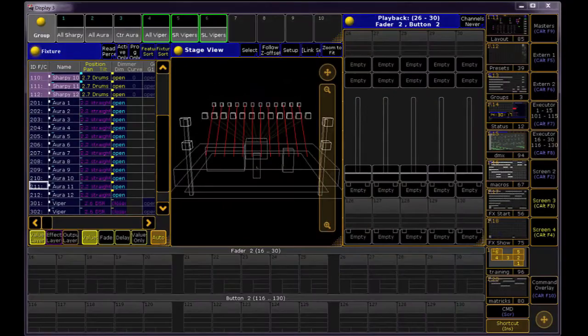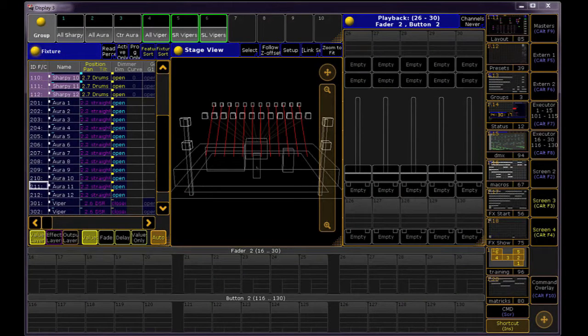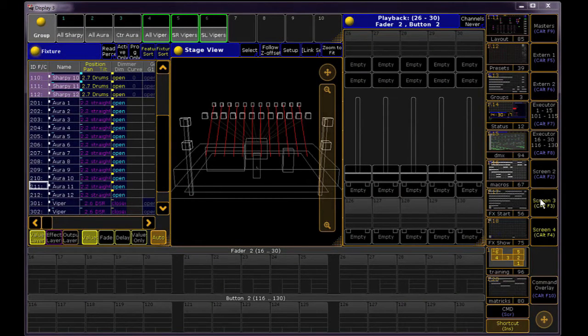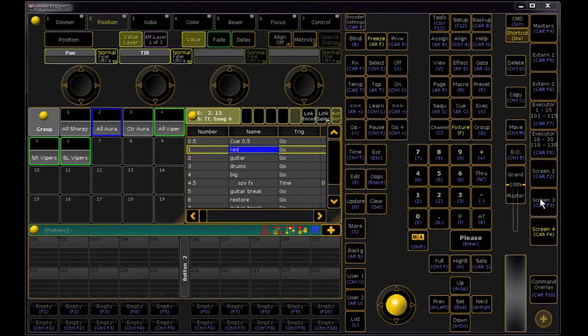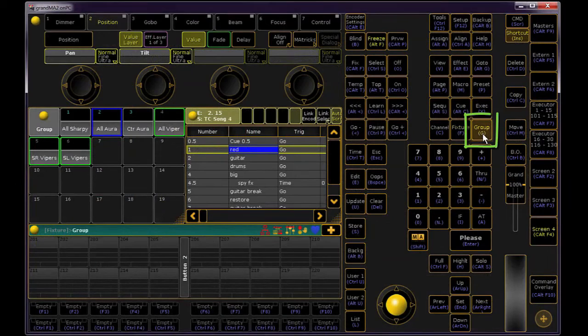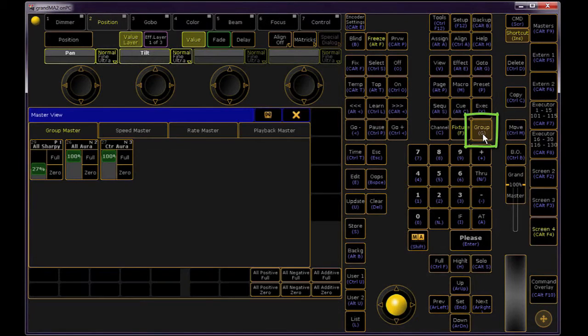Let's say you've got inhibited Masters scattered around on different pages. You don't want to have to page through to try to find them all. If you just hold down the Group key for a moment, the Group Master view will show up.